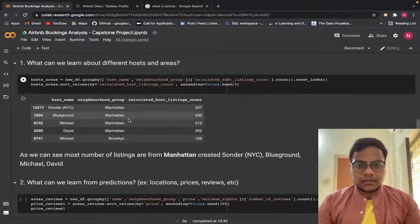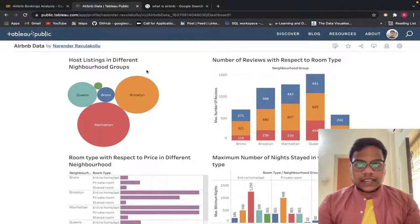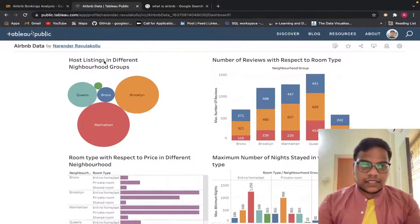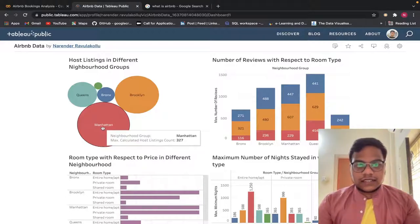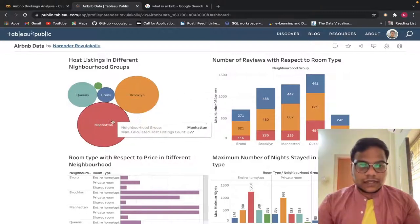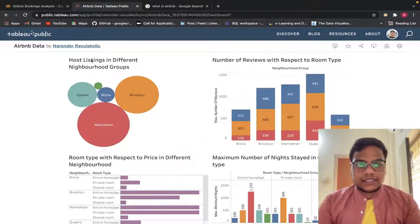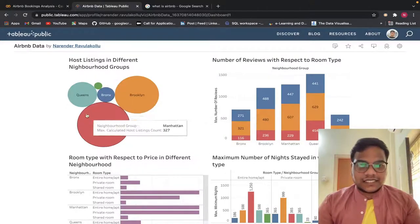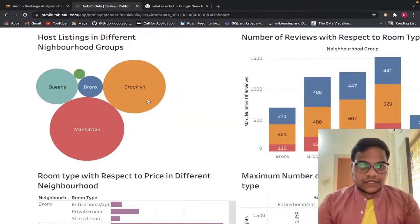Now let's look at the Tableau dashboard. The first question is host listings in different neighborhood groups. Manhattan has the maximum calculated host listings at 327, so Manhattan has the most number of host listings. As you can see, it looks very visually appealing.